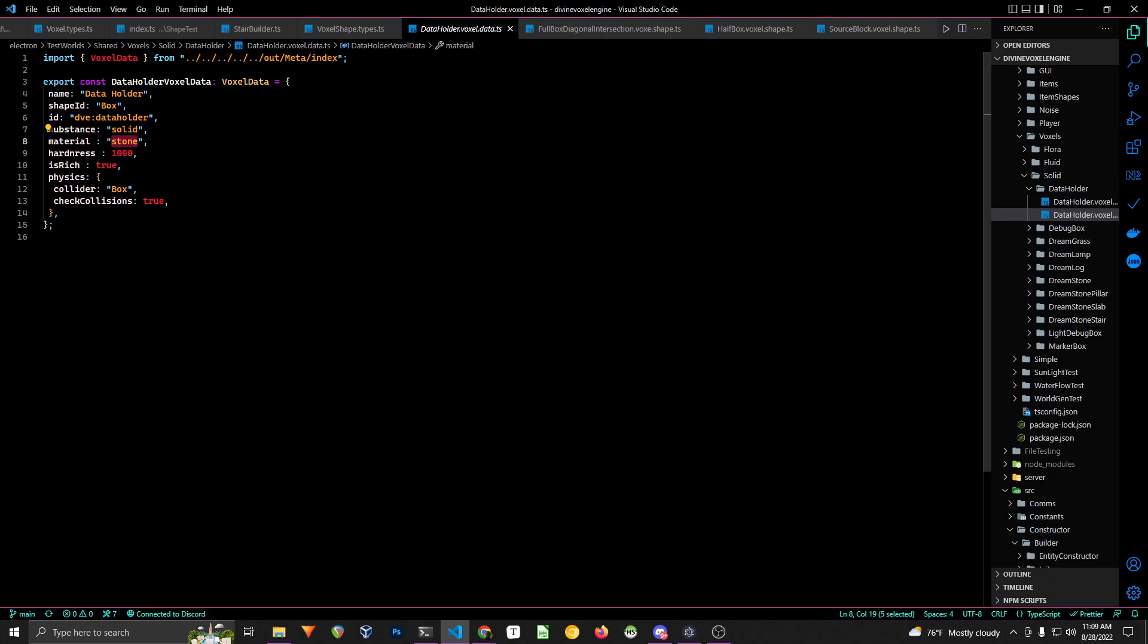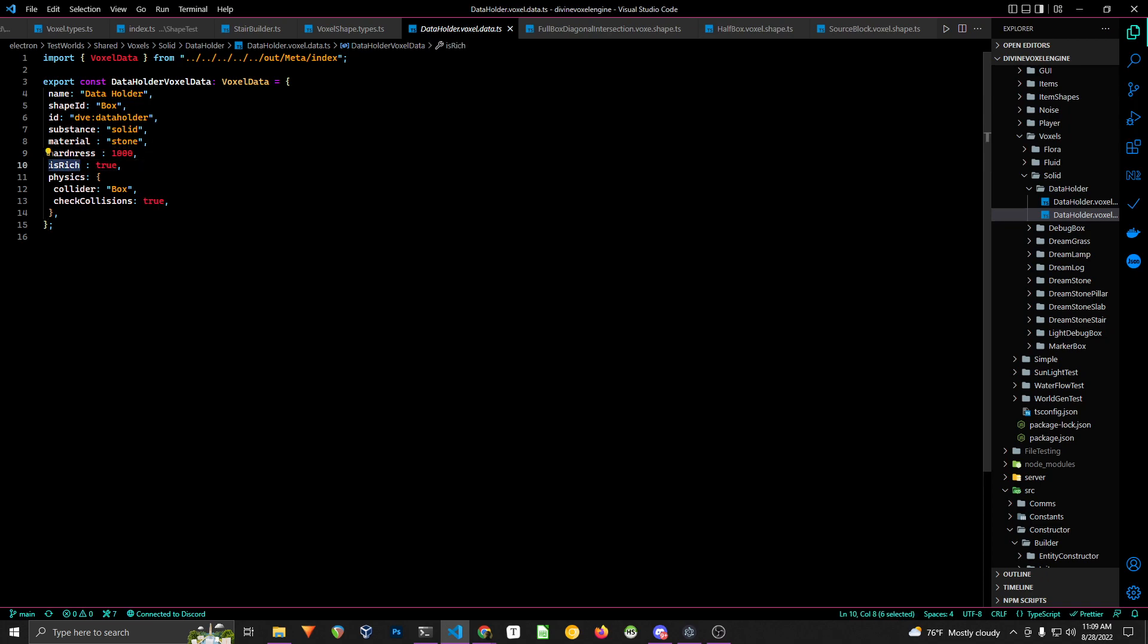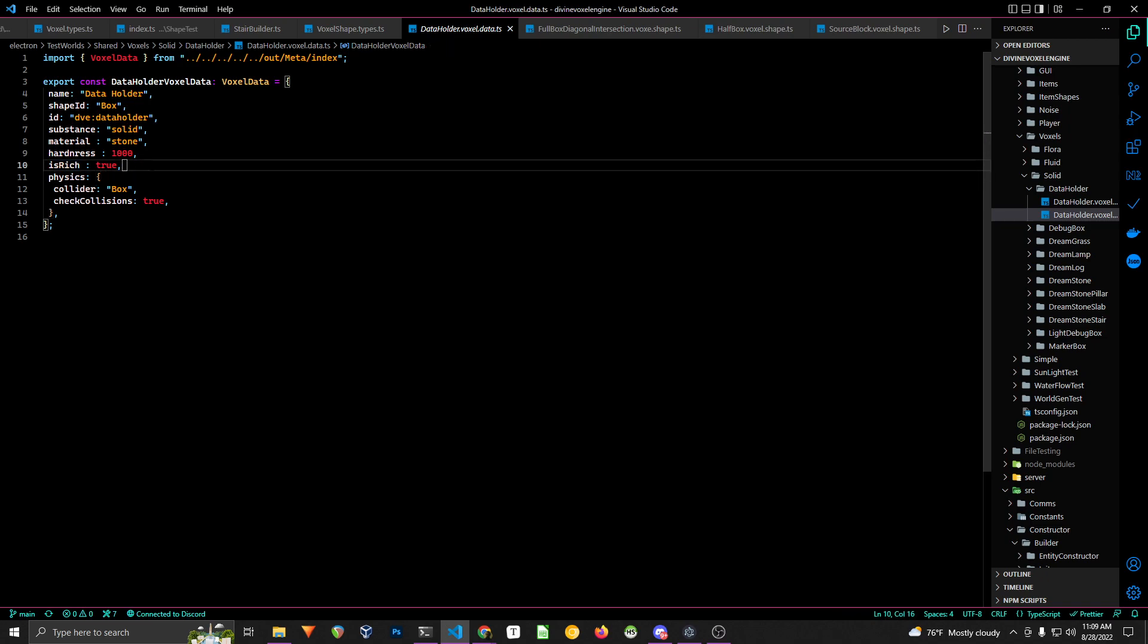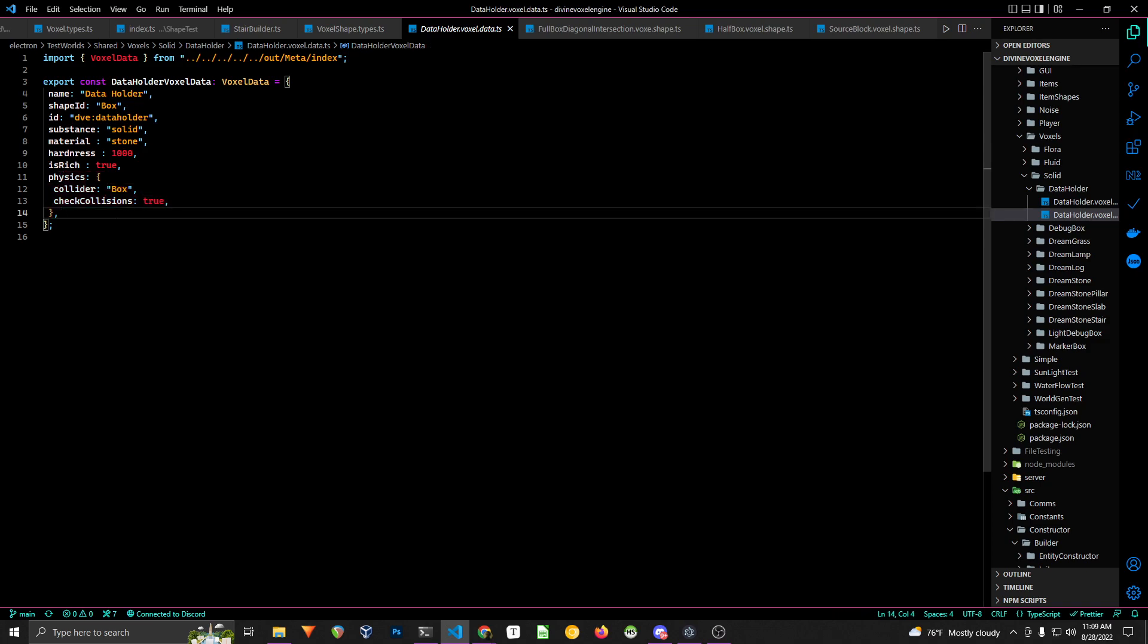Hardness, just in case if you want breakable voxels, this would be an important factor. And this is, is rich. So if it's a rich voxel, if it's a voxel that can store data. So anytime a rich voxel is placed using the appropriate functions, it will be added to the rich data thread automatically. So you don't have to worry about that.